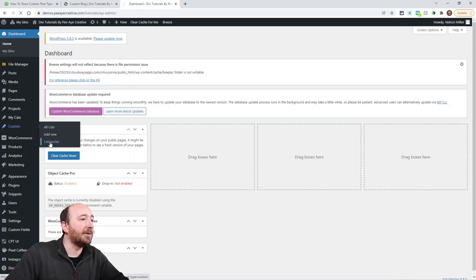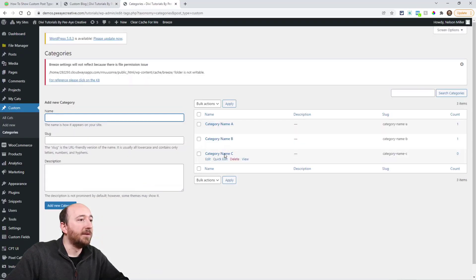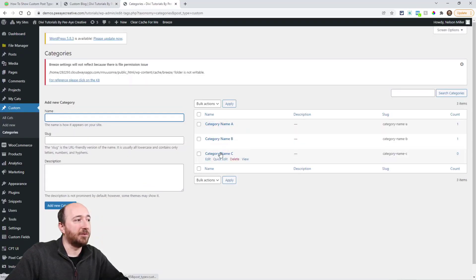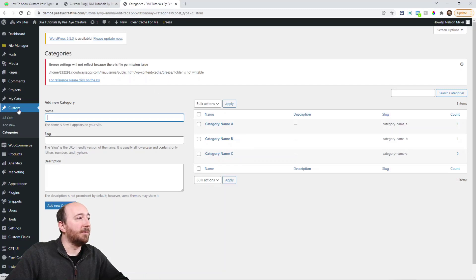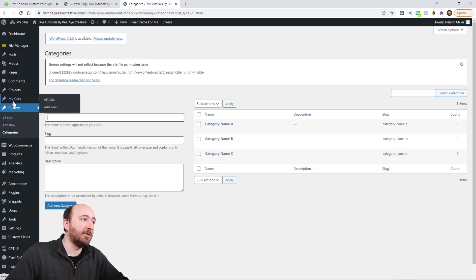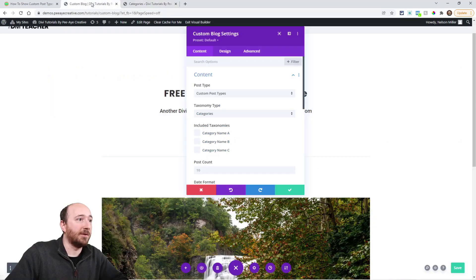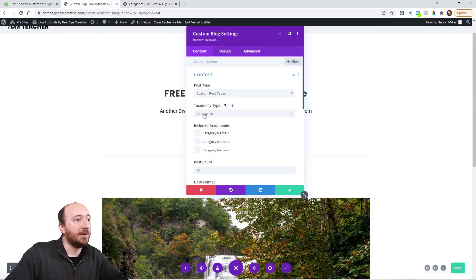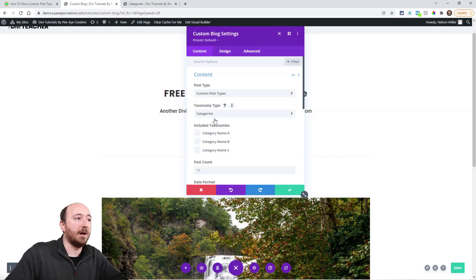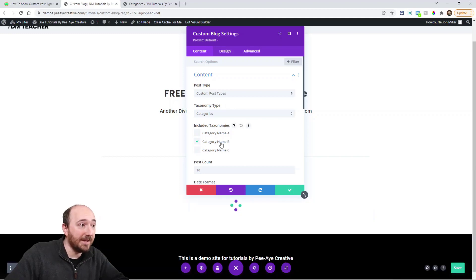So like under this here I have categories, and then I have these here as actual categories. But the taxonomy for this custom post type is categories—I just called it categories. That's what I'm selecting with this option. And then let's say I only want things from Category B to show, right? And then that would do that.